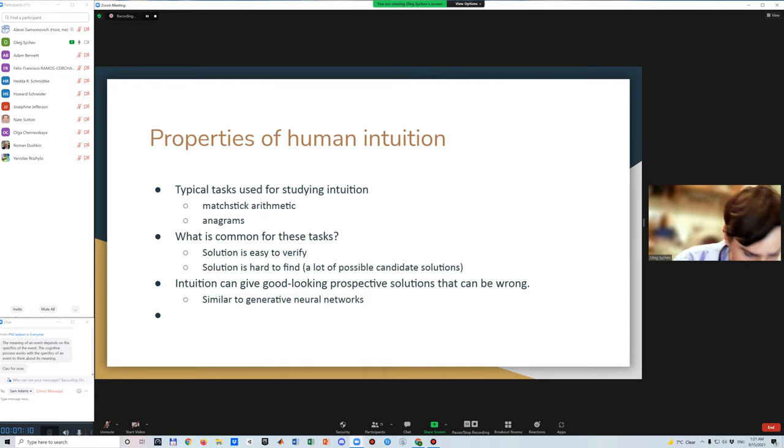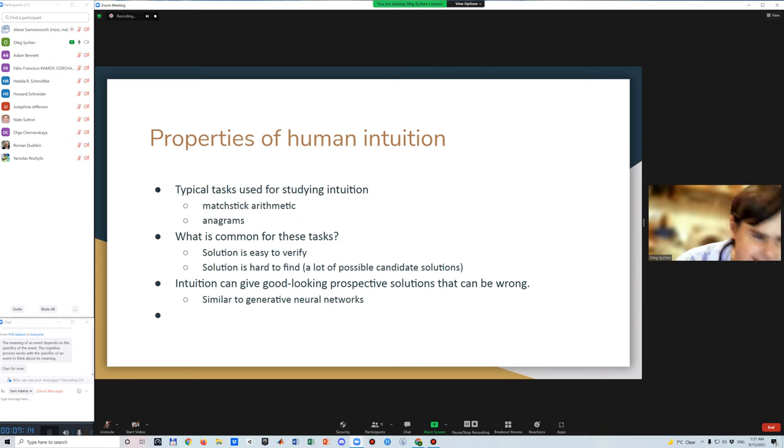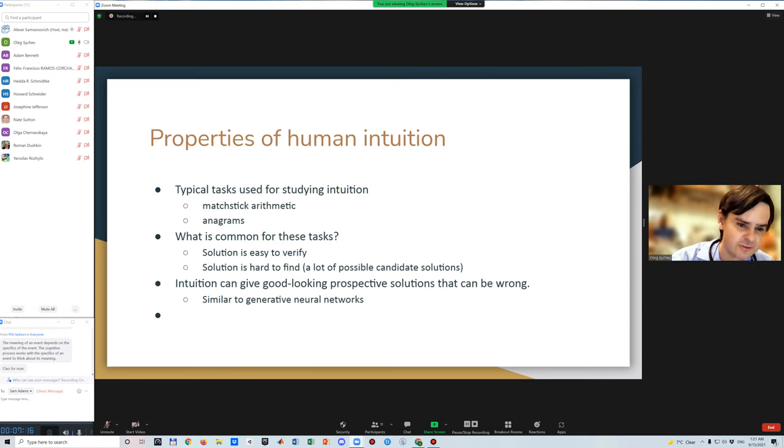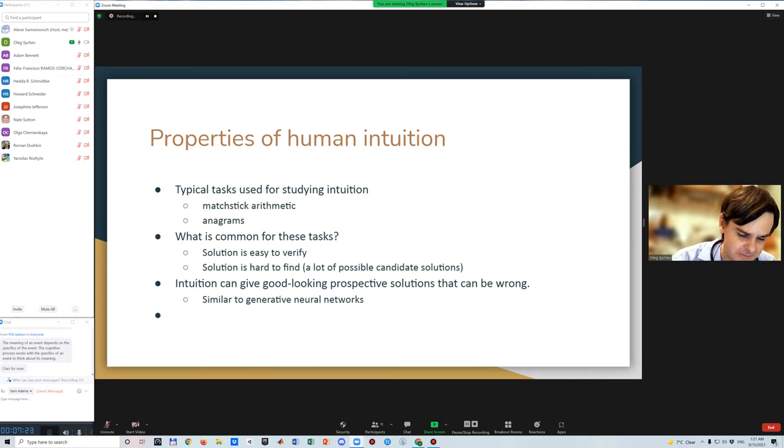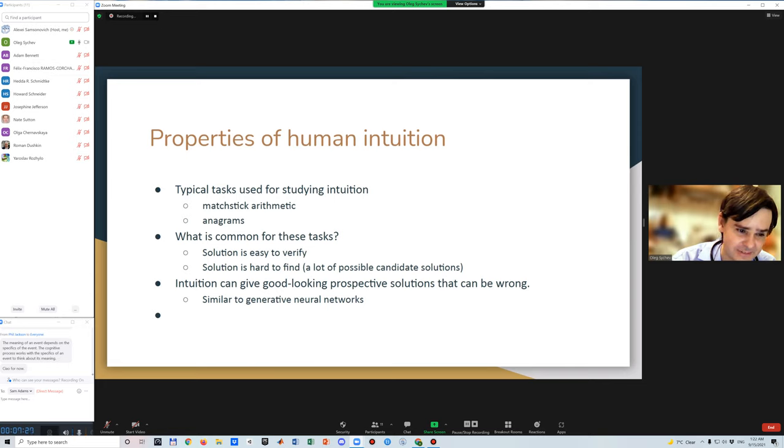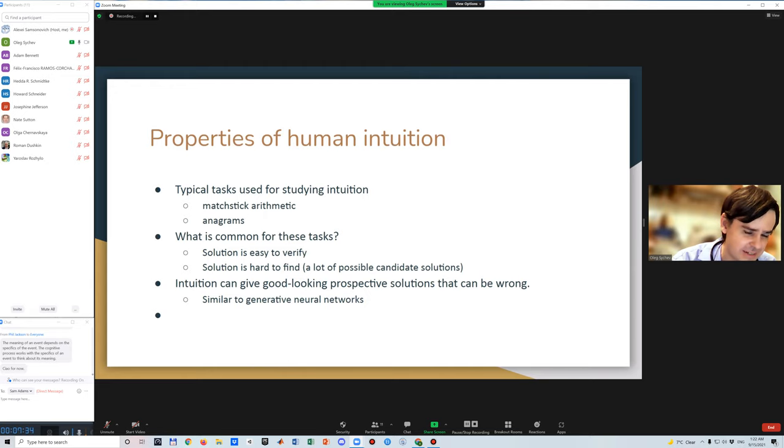We have a known example from mathematician Poincare that intuition can give good-looking prospective solutions that prove wrong when inspected thoroughly with logic, which is very similar to the problem that generative neural networks have: good-looking solutions, but something is wrong when looking closely.